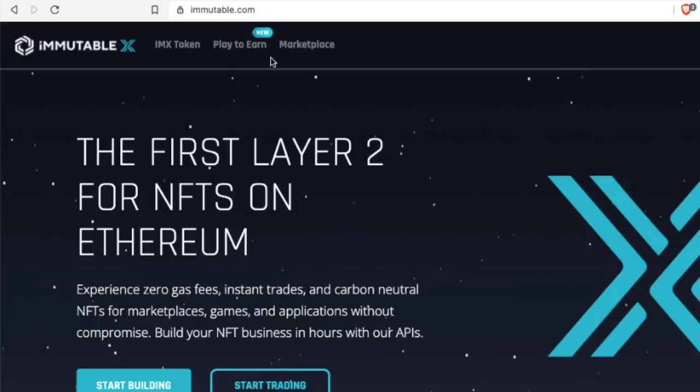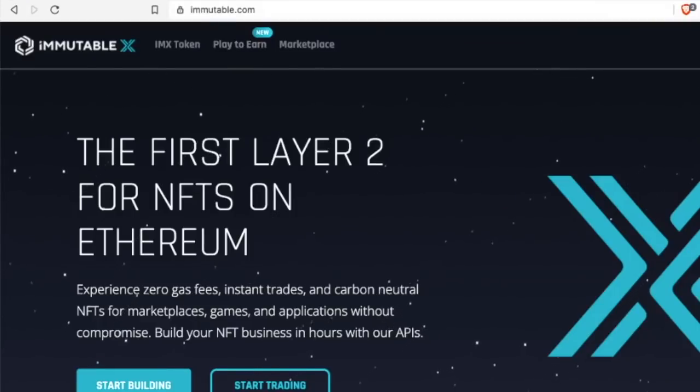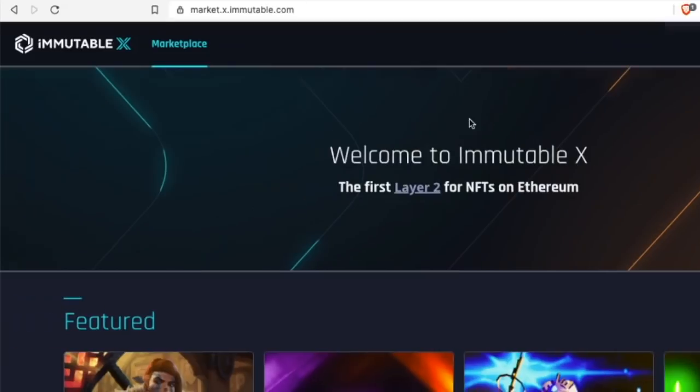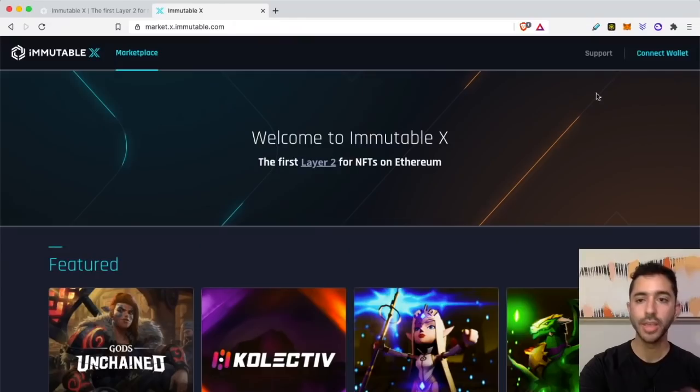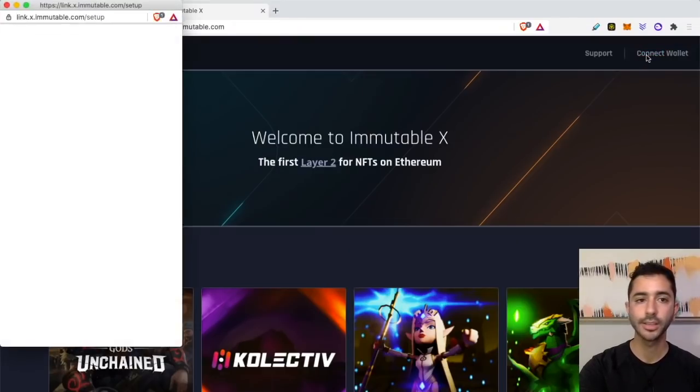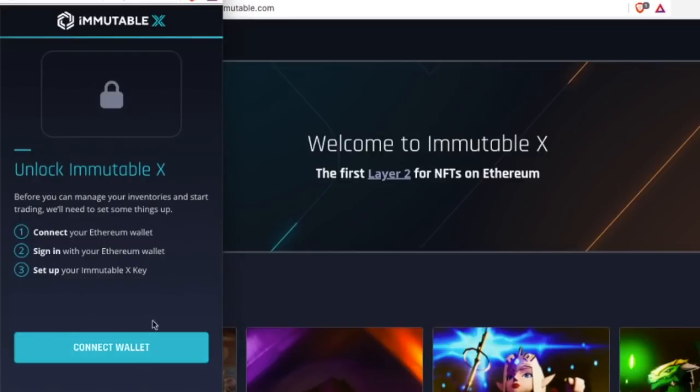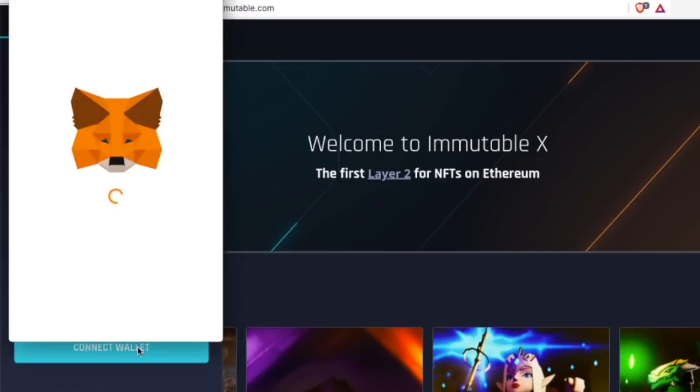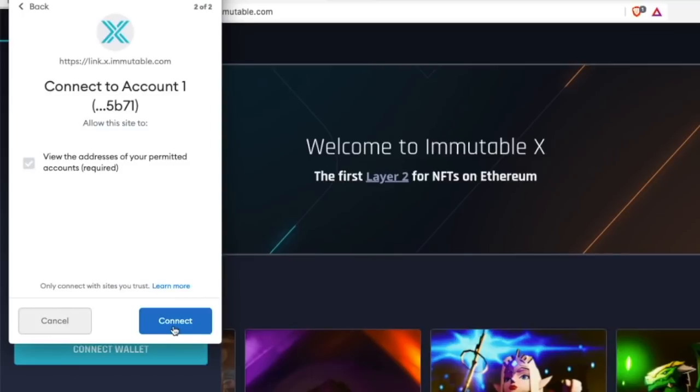You go to immutable.com and click on Start Trading. It will bring you to this page, then you will connect your wallet. Select connect.